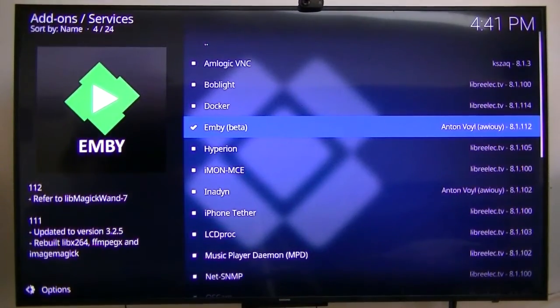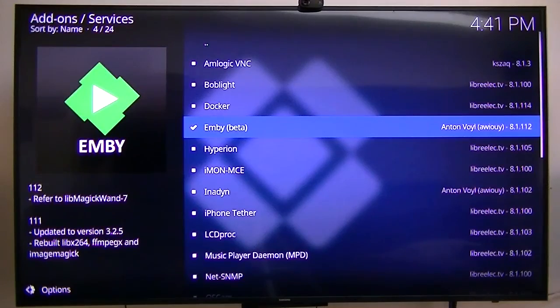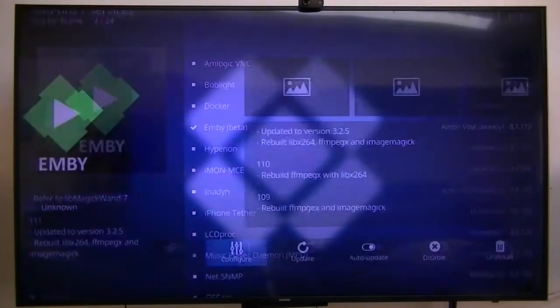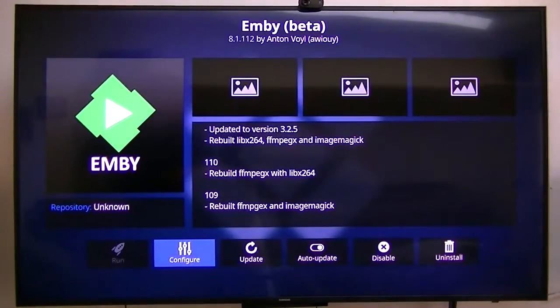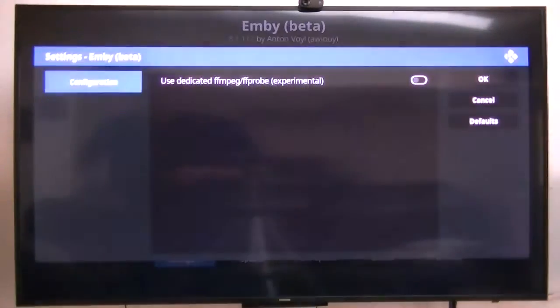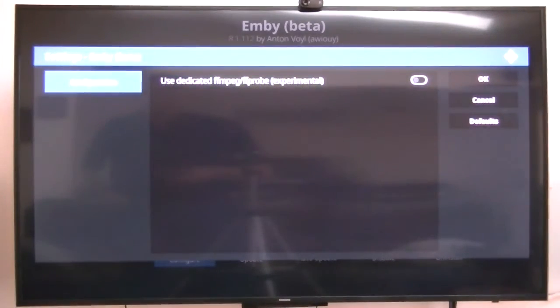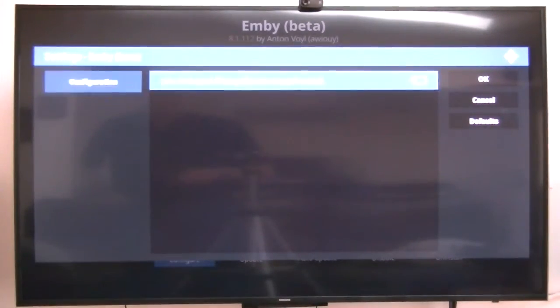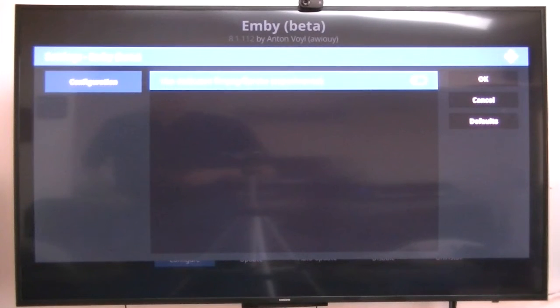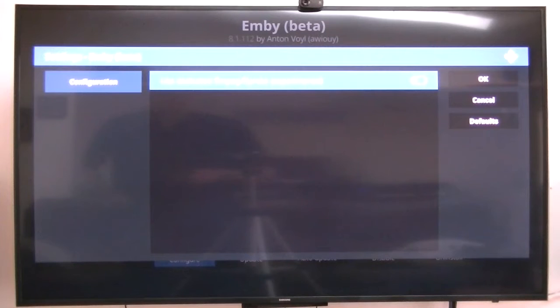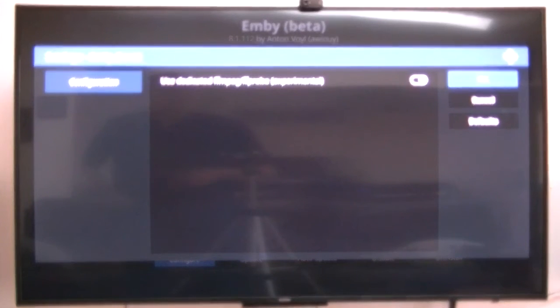Emby has finished installing. The beta server, go to configuration. There's not much to configure except use dedicated ffmpeg probe experimental. As a matter of fact, I'll go ahead and click it, click OK.